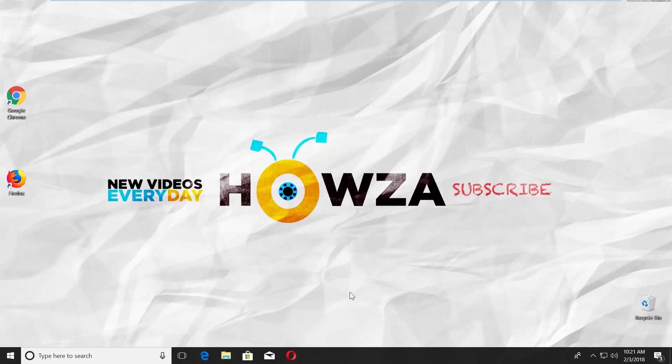Hey! Welcome to Howza Channel! In today's lesson, we will teach you how to import passwords and bookmarks from Mozilla Firefox into Google Chrome.